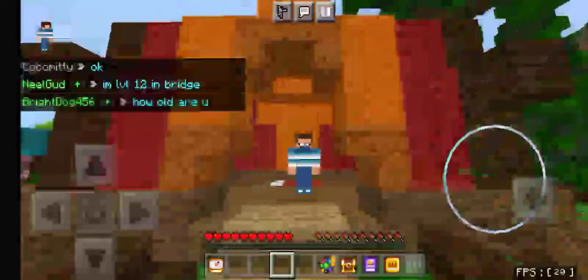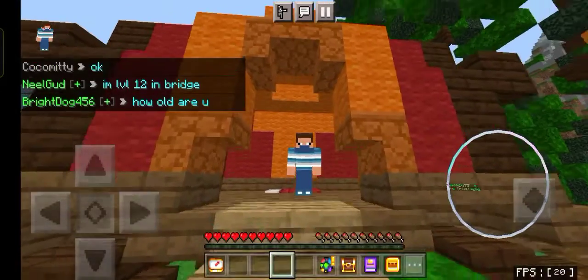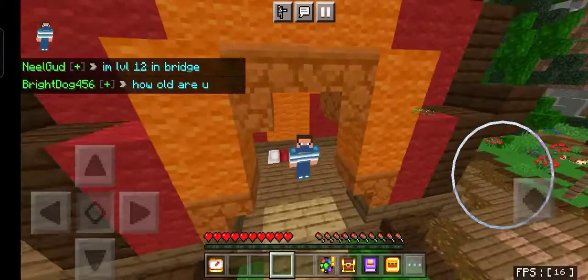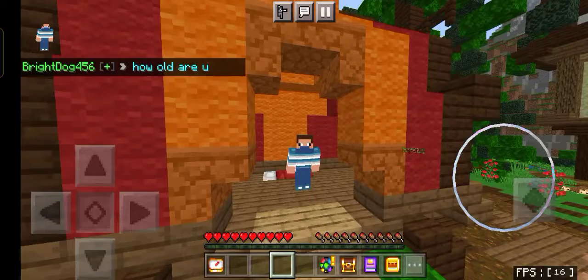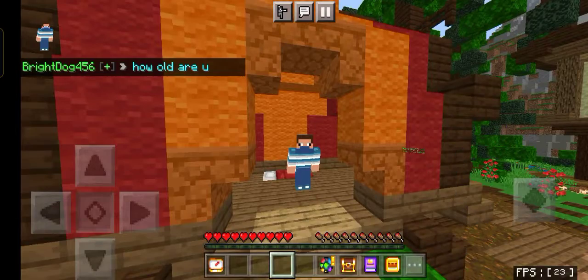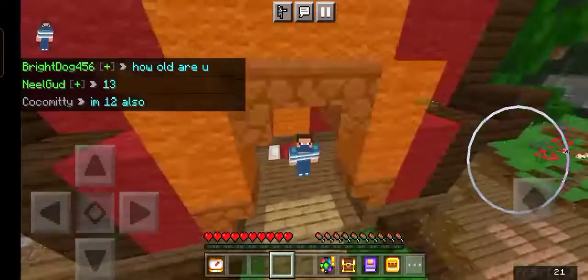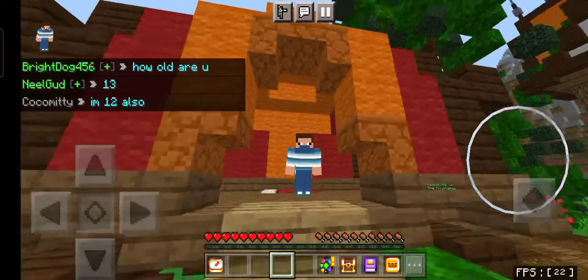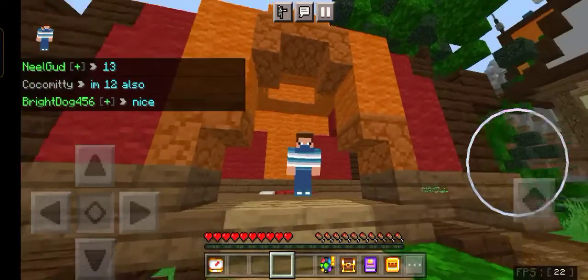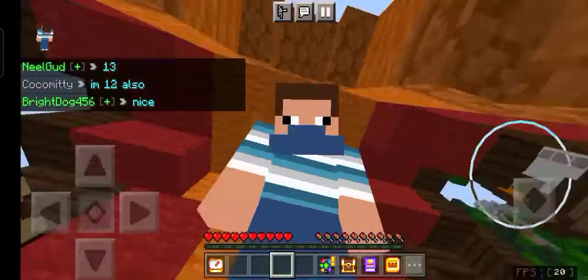Tip number 1: clear your storage on your phone. Clearing your storage on your phone reduces lag in Minecraft too.